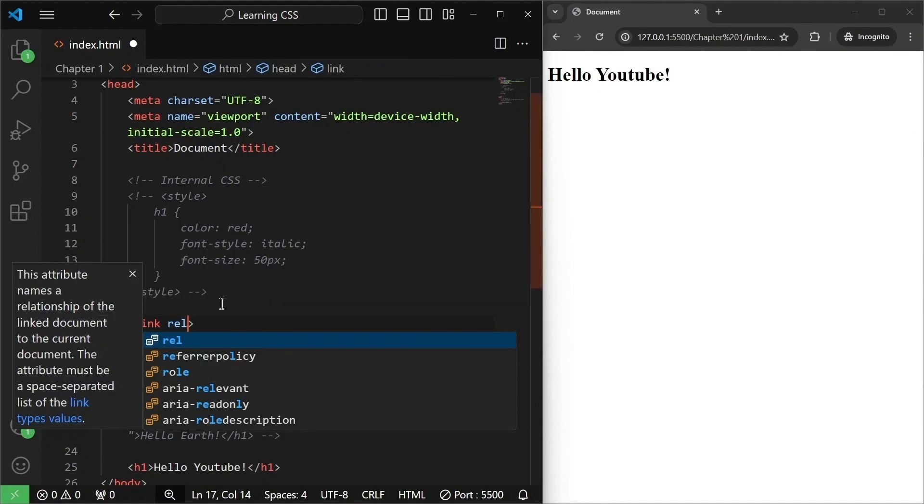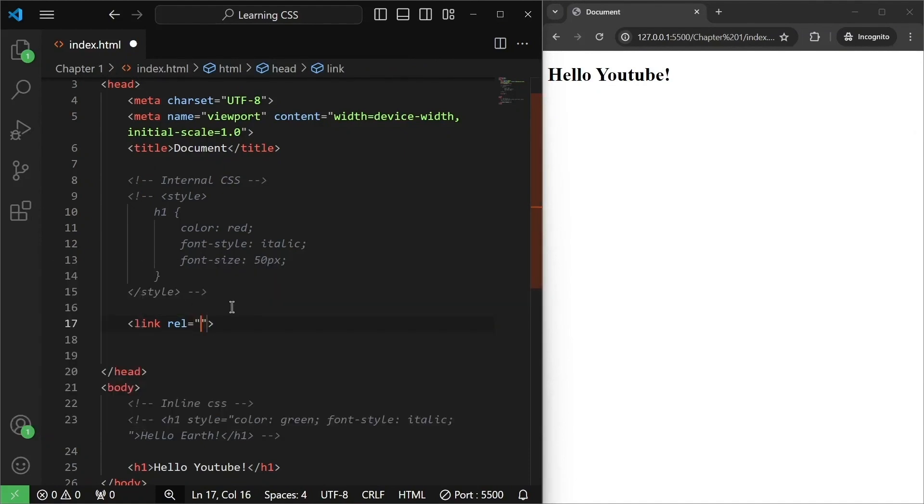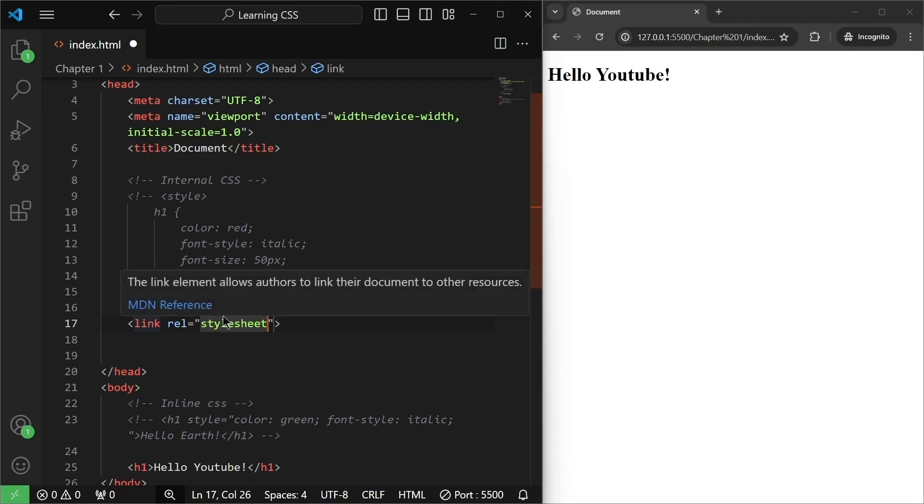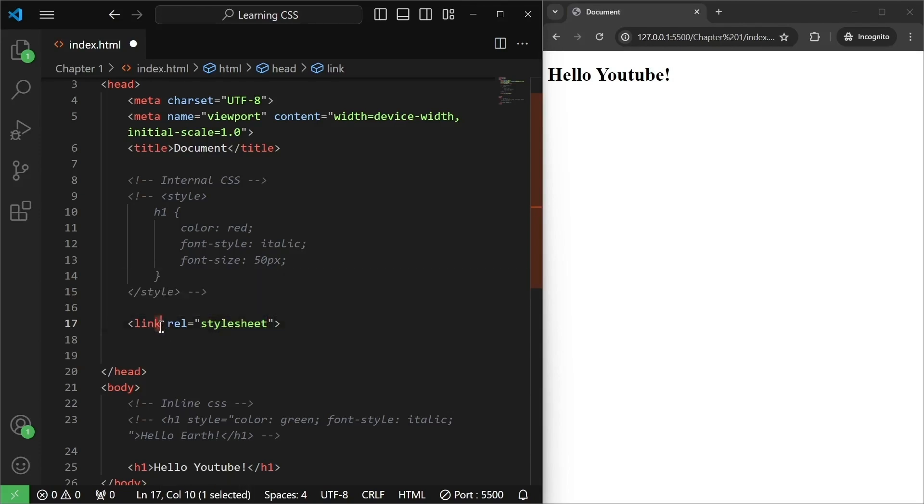Index.html is a document. So, rel or relationship will be equal to stylesheet. We are basically linking a stylesheet. So, there is a link which has a relation of stylesheet. This will be the first.